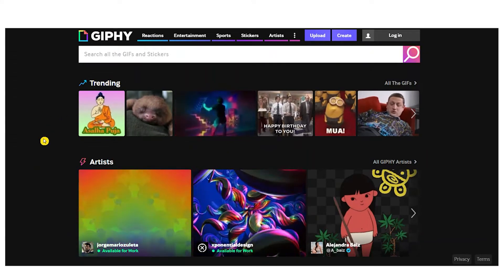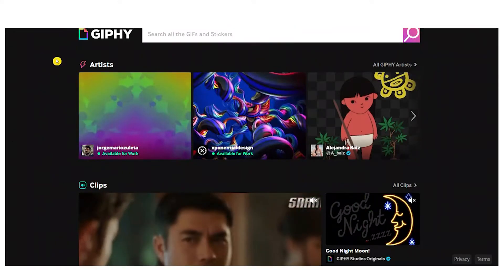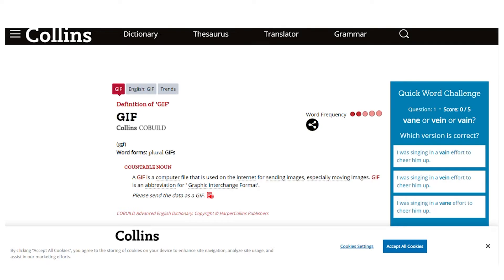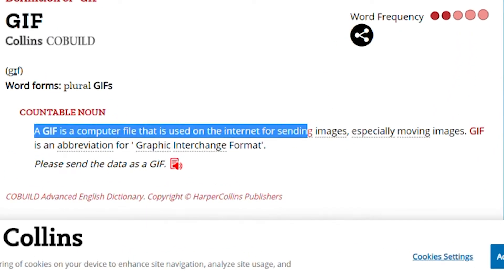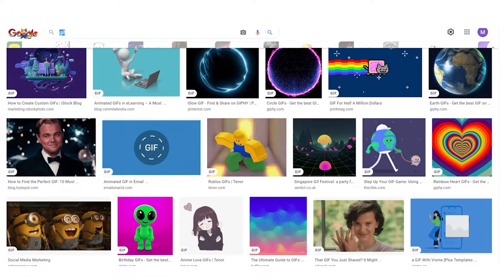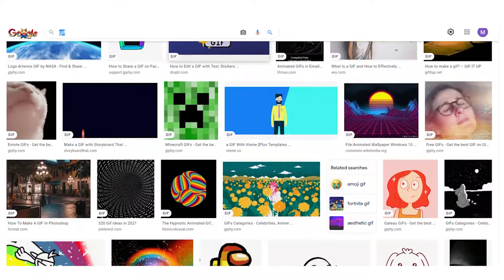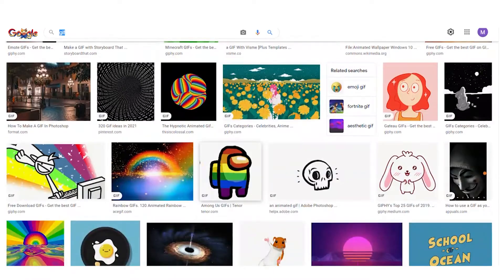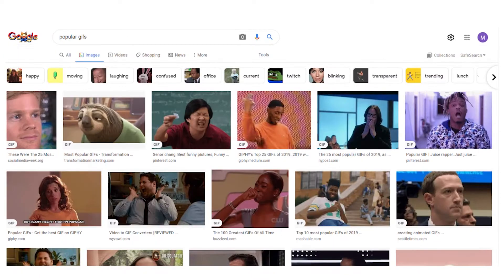For this video, we're going to be using GIFs to make money and you'll be paid per GIF. We need to understand what a GIF is. According to Google, a GIF is a computer file that is used on the internet for sending images, especially moving images. So it's not an actual video — there is no audio — but it's also not an image.